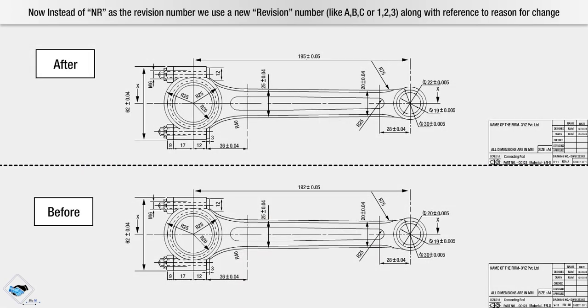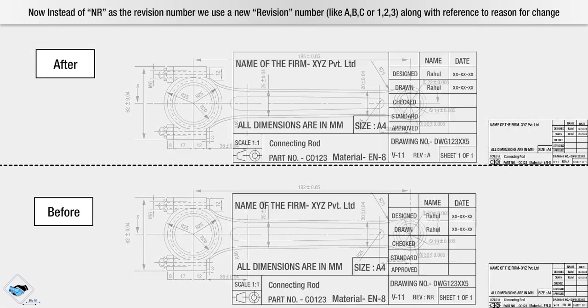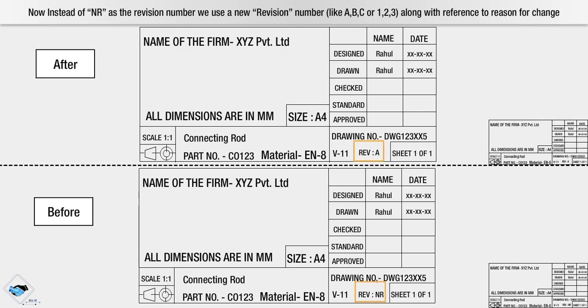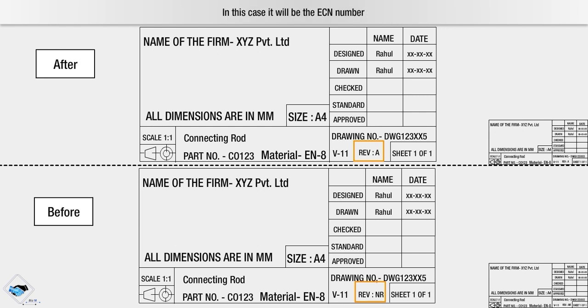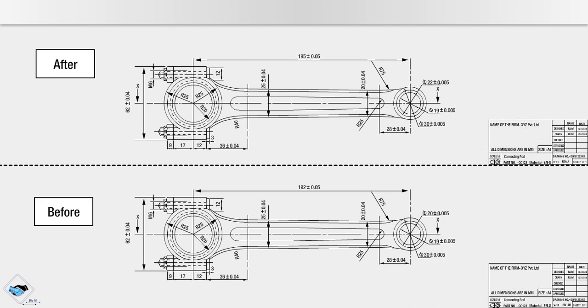Instead of new release as the revision number, we use a new revision number like ABC or 123 along with reference to reason for change. In this case, it will be the ECN number.